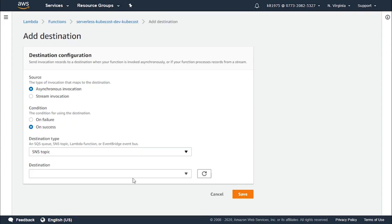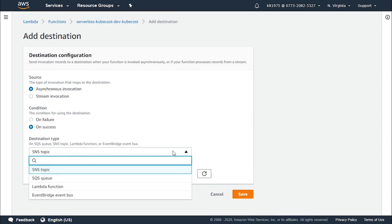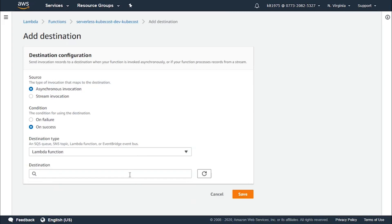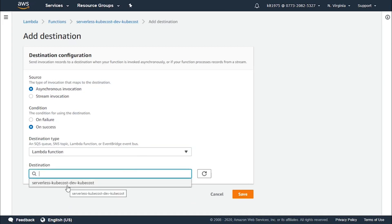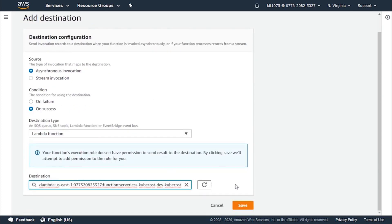For the Amazon Resource Name, after choosing the destination type — which could be an SNS topic, an SQS queue, a Lambda function, or EventBridge — you choose the destination type you wish to have. For example, choose Lambda function and select a Lambda function you have as a destination. After finishing this, click on the save button and you will have saved your very first Lambda function destination.